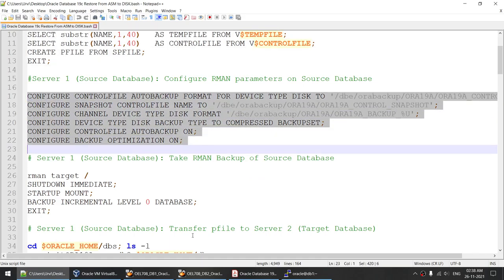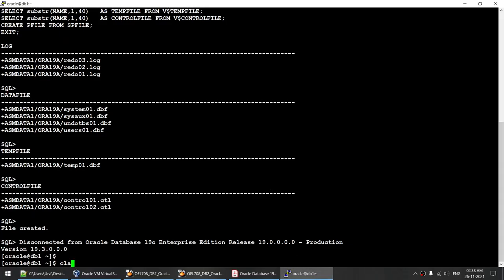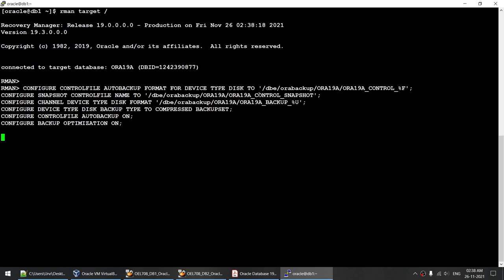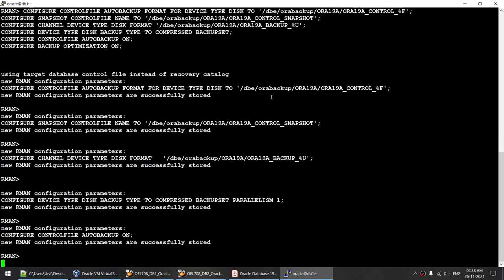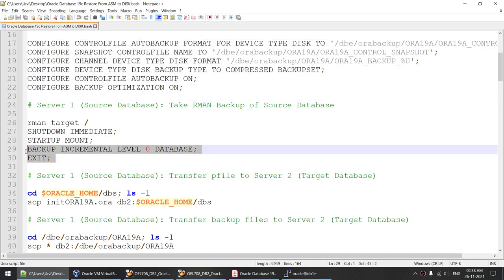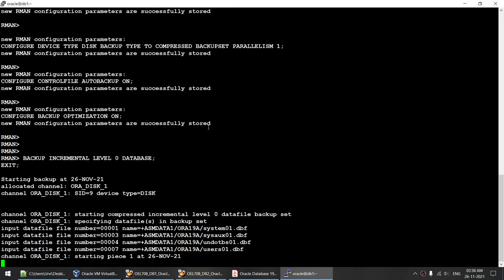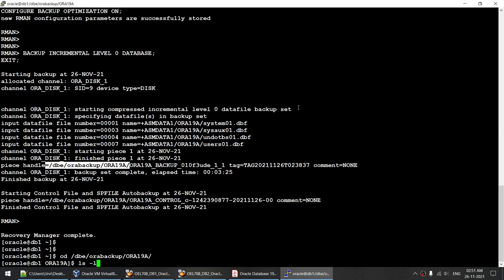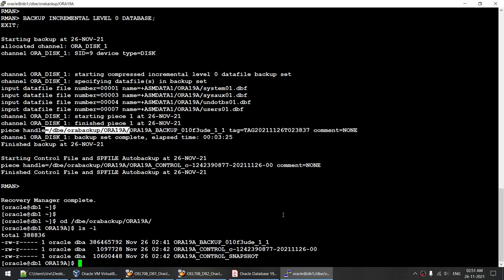We'll connect to the RMAN session and set some parameters. RMAN target — I'm setting some RMAN parameters. The database is open right now. The next thing we'll do is take the backup at incremental level zero. The backup has started and it's going to take some time, so I'll pause the video and come back when it's complete. The backup is completed. We verified the backup in the backup location and yes, we have our backup.